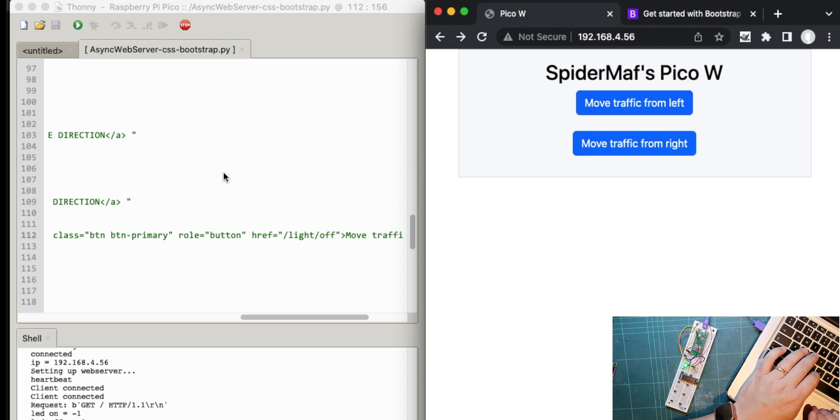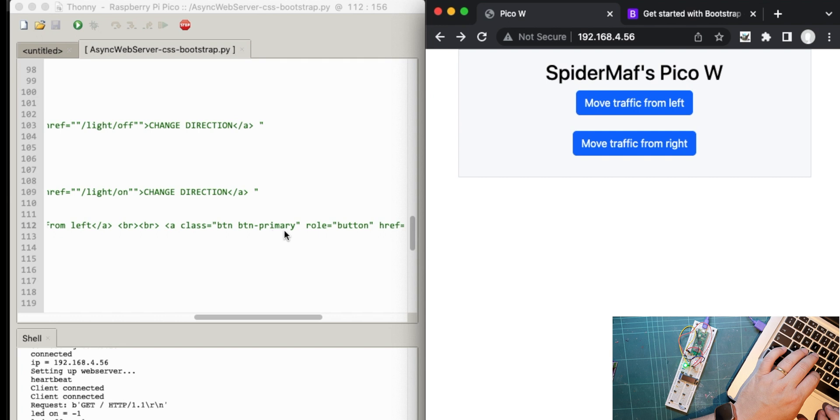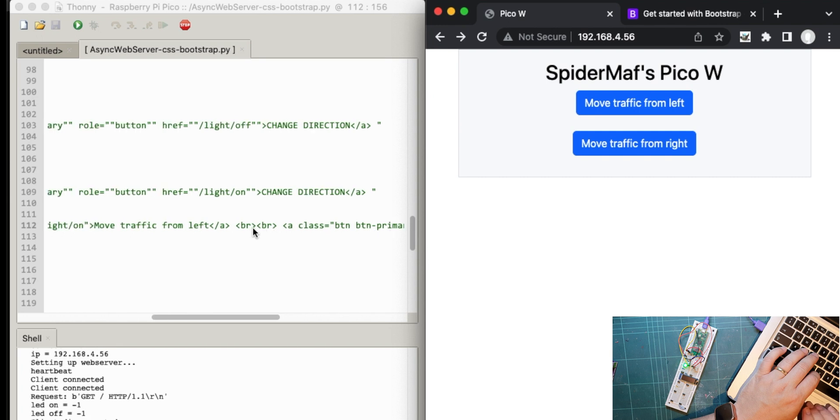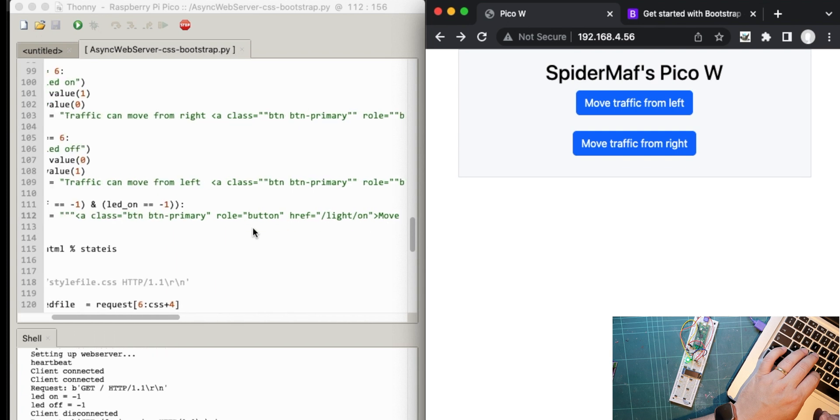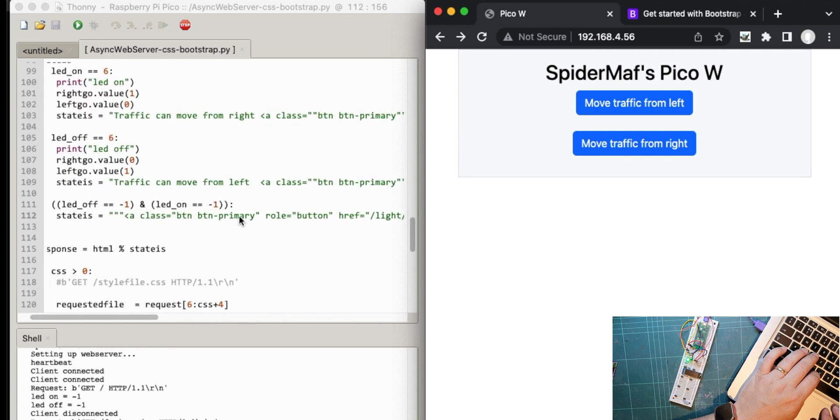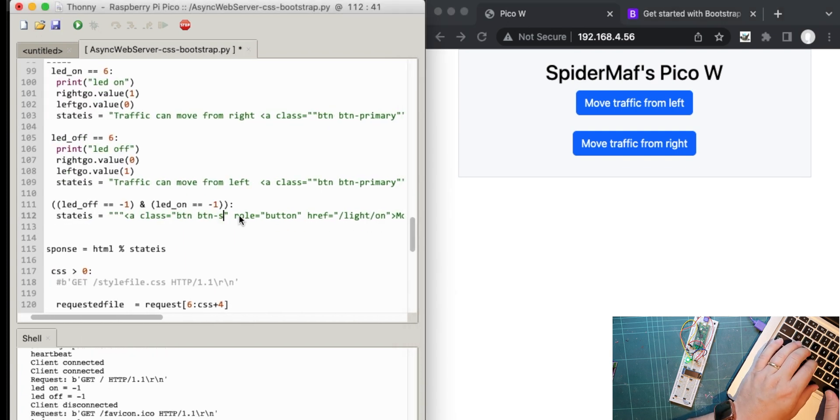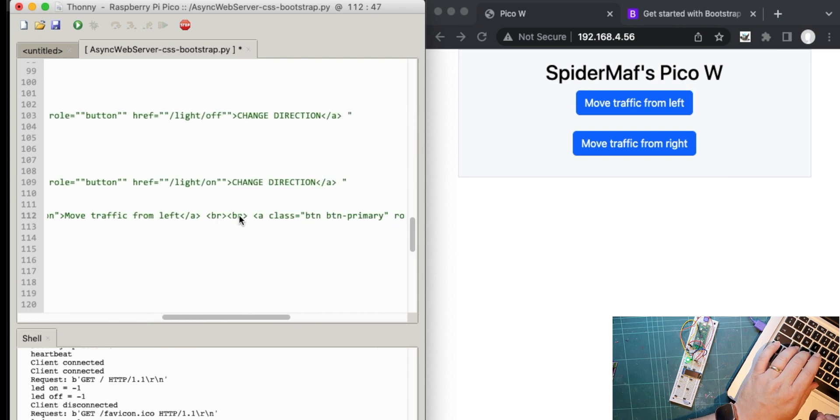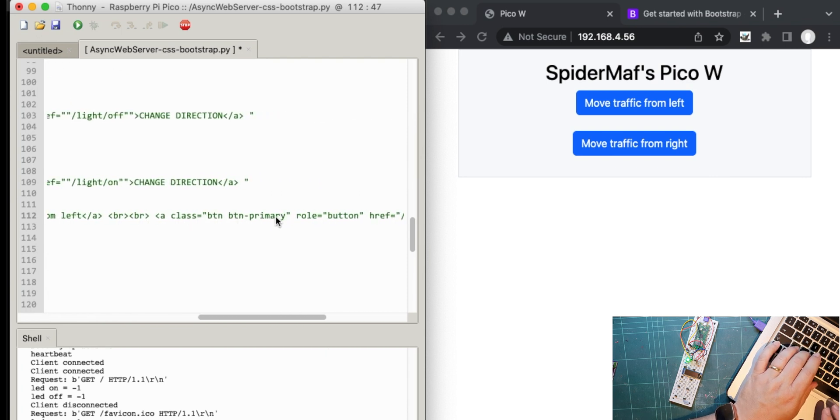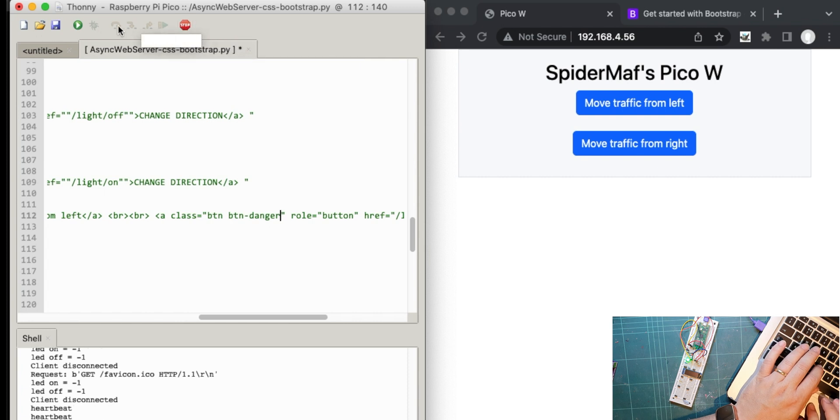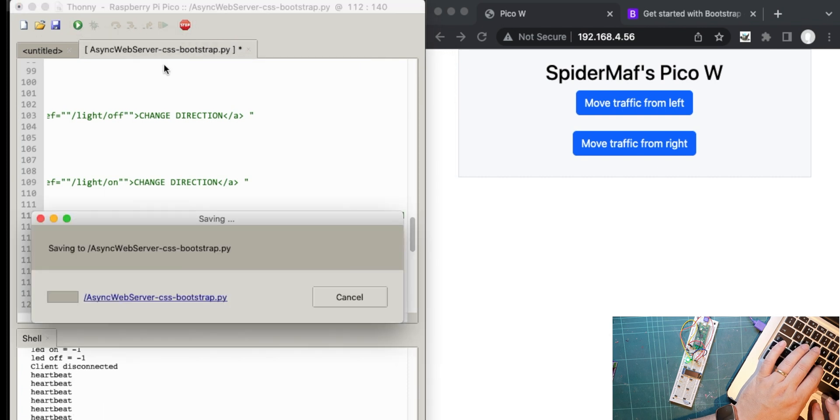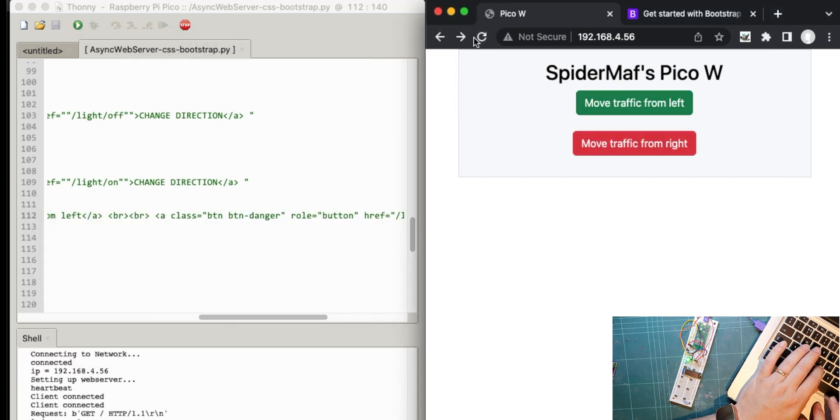You can change the color of these buttons as well. Button primary is that. Let's say you wanted, it doesn't work on this. But say you wanted a stop and a go button, you can use success and danger. So success is green. So I'm going to change that to success. And let's go to the other one and change that to danger, which is red in Bootstrap. So let's run that. And then we should have different colored buttons.